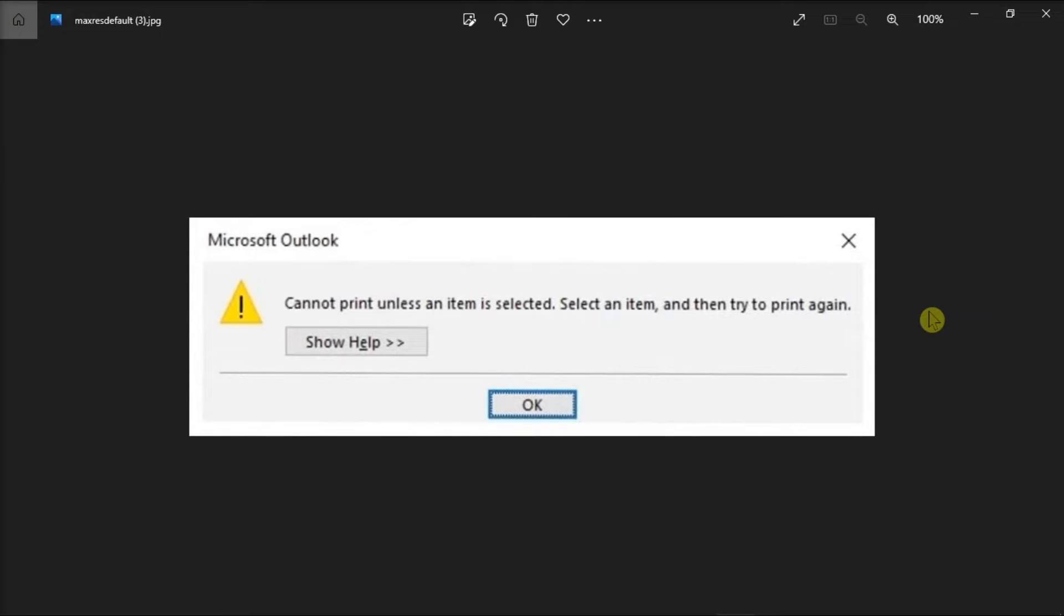Outlook is a personal information manager software system from Microsoft. But if you keep getting this error message in printing from Microsoft Outlook, follow the steps in this video to troubleshoot the problem.